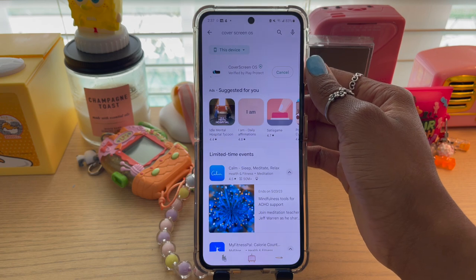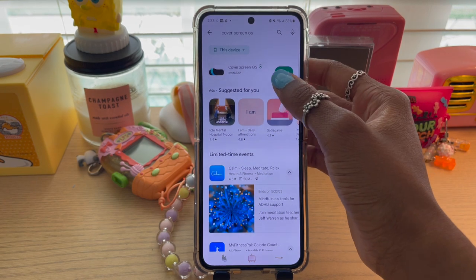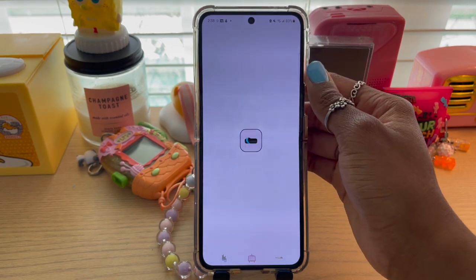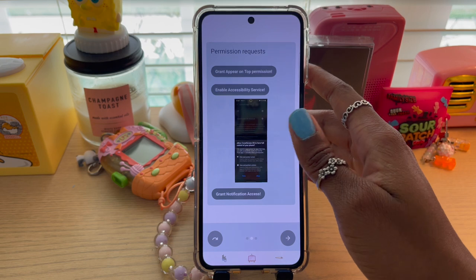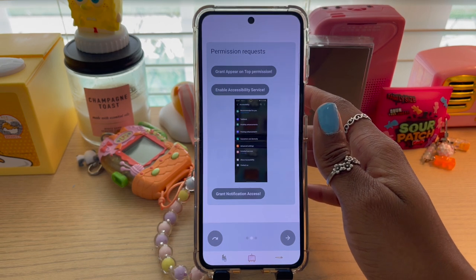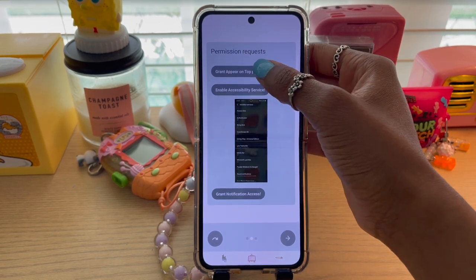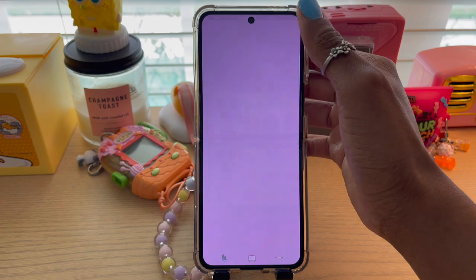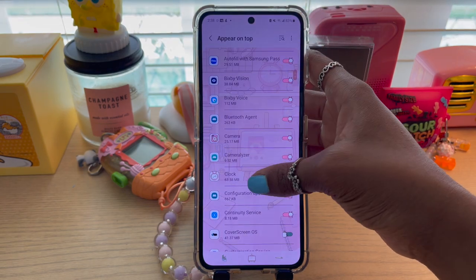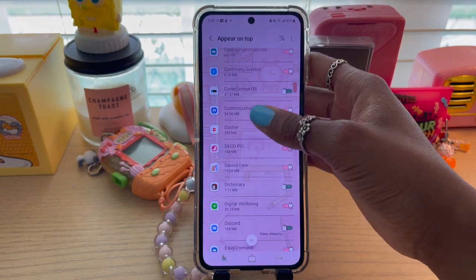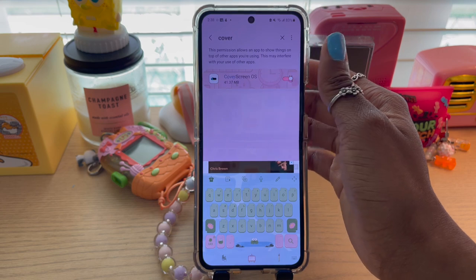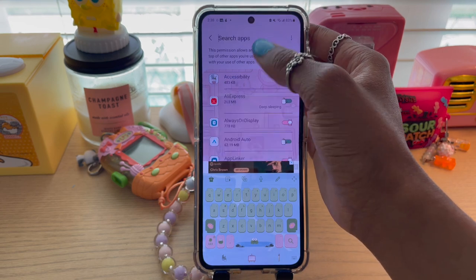Install. Once you've installed that, go ahead and open it. When you get to this screen after you've installed the app, you're going to want to click this and pretty much look for Cover OS on there. Then toggle that on.